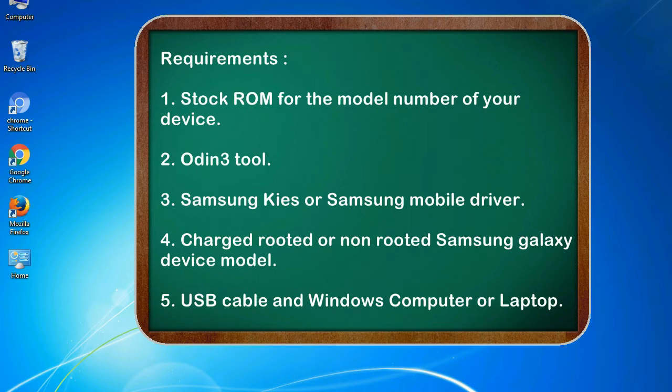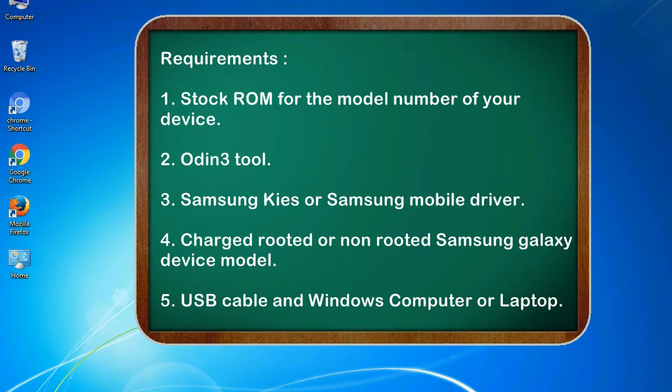Requirements: 1. Stock ROM for the model number of your device. 2. Odin 3 tool. 3. Samsung KIES or Samsung mobile driver. 4. Charged rooted or non-rooted Samsung Galaxy device model. 5. USB cable and Windows computer or laptop.